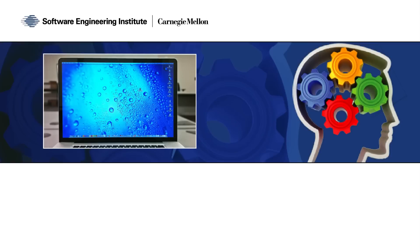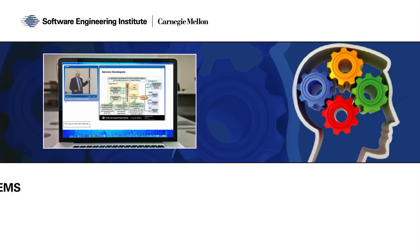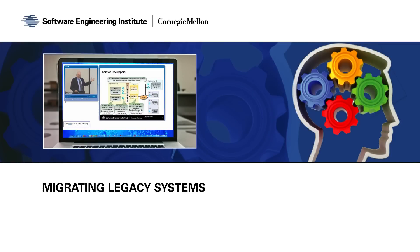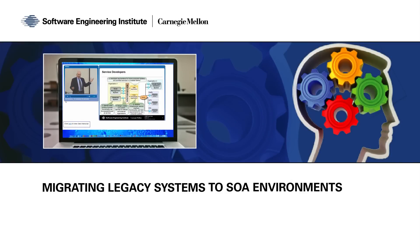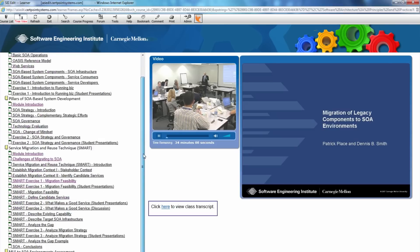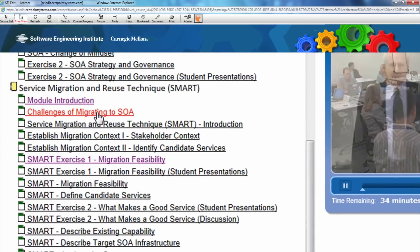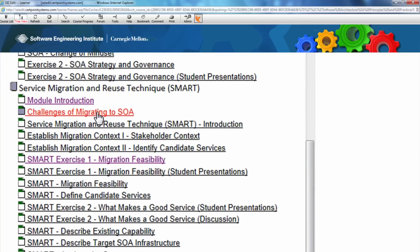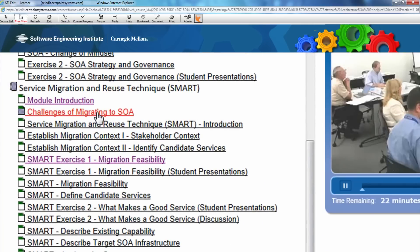The Migrating Legacy Systems to SOA Environments course teaches you to analyze inherent opportunities and risks to migration for your organization and prepare for an SOA adoption. This course provides 10 hours of instruction and exercises to apply and reinforce concepts to increase your own expertise.